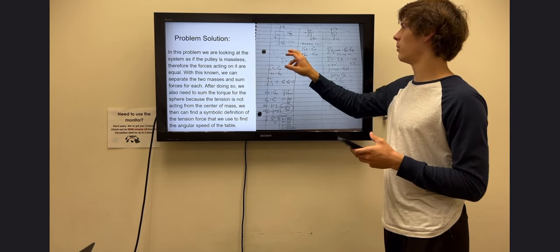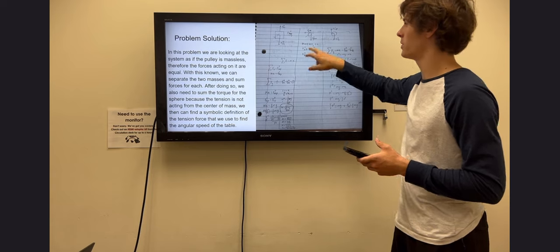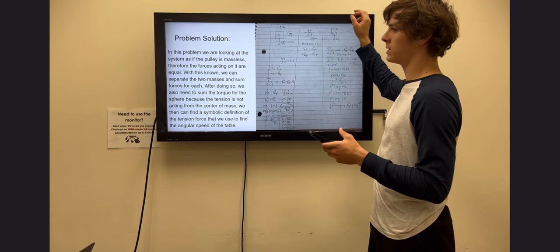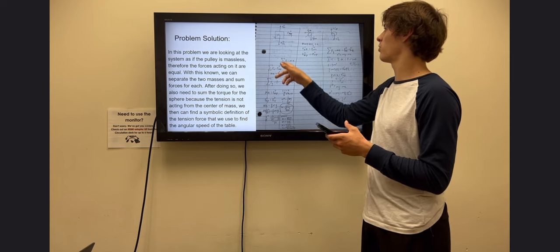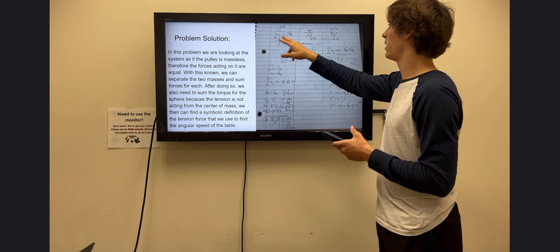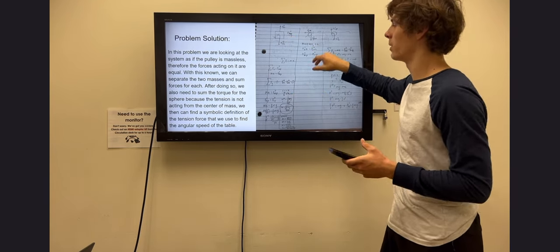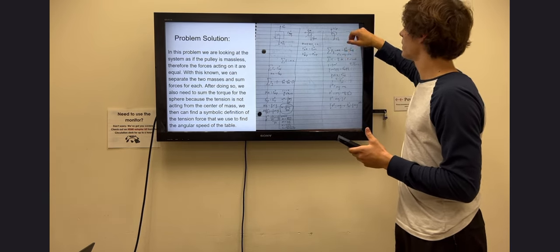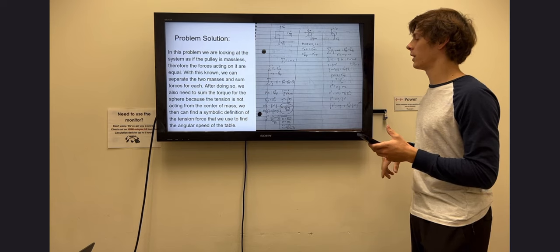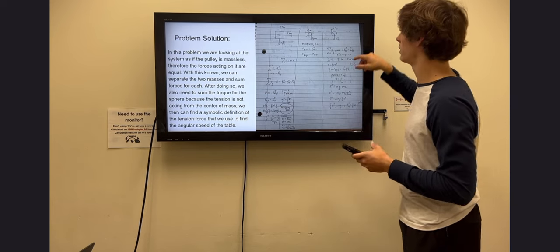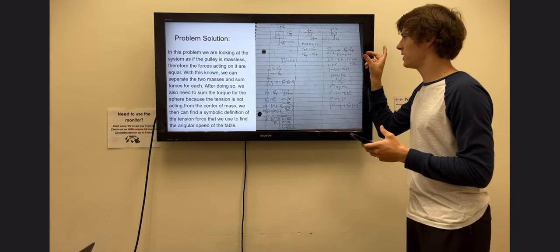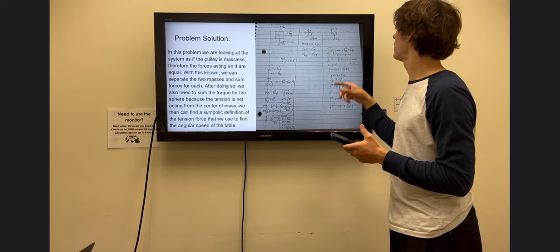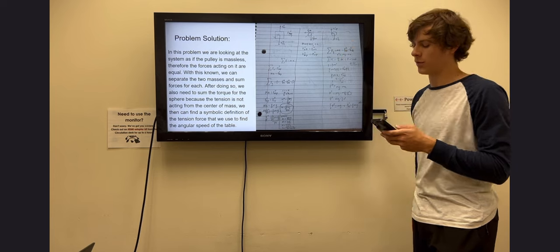First, we'll dive into the box. The box has three forces acting on it: a normal force from the table pushing on it, its gravity force from the center of mass, and the tension force from the pulley. If we look at the sphere, it has only two forces acting on it because it's only going to move in the y direction — a tension force pulling up on it, the same tension force pulling on the big block, and the force of gravity.